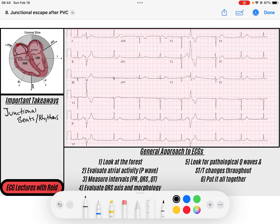Hey everybody, welcome back to the channel. Today we're going to be going over junctional beats and junctional rhythms, which is a fun topic. Don't forget that before we get started, you can go down and download the four ECGs that we're going to be going over today. There are PDF documents linked in the description below. Don't forget to like and subscribe if you enjoy this content.